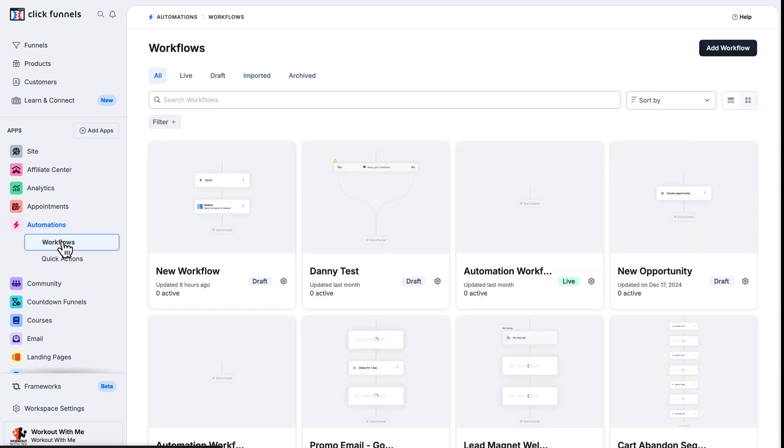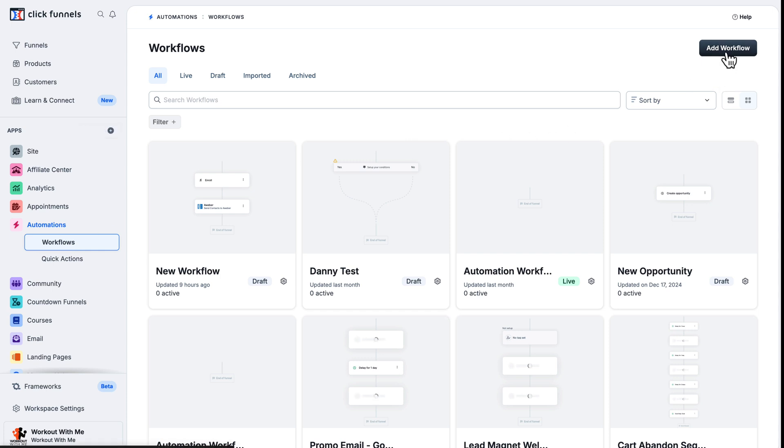Next, you want to go ahead and click on the Add Workflow button. Go ahead and give your workflow a name.